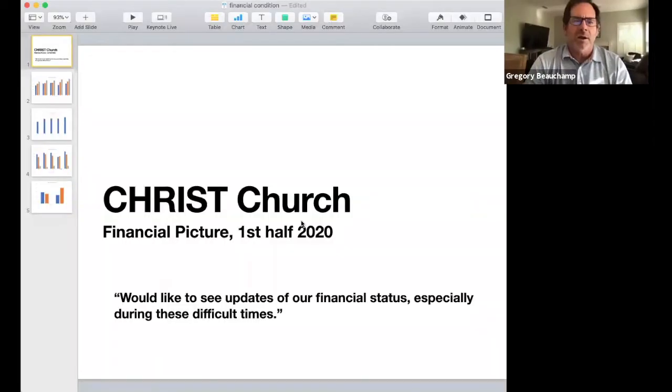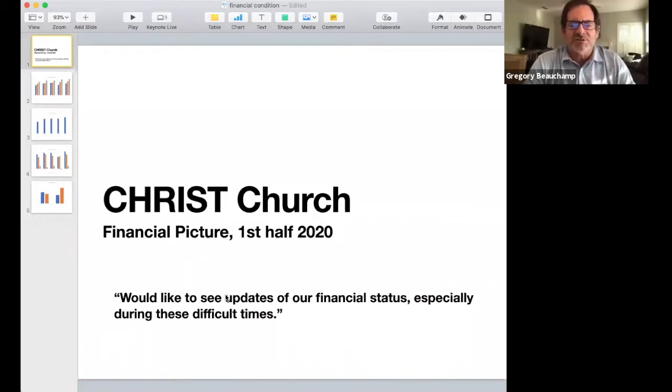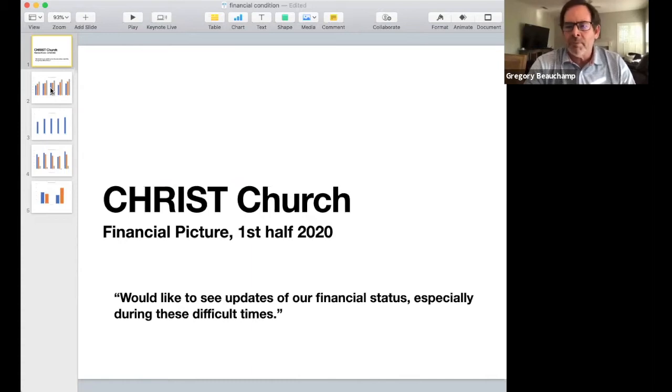Matt turns it over to Greg to talk about the finance issue first. Greg says okay, let me do that and then I'll put a bow on this one and we'll go to the next one in a subsequent thing. He says let me just bring it up here and shares his screen.